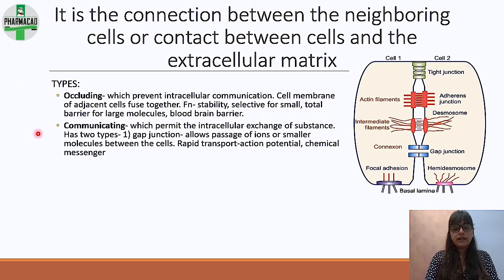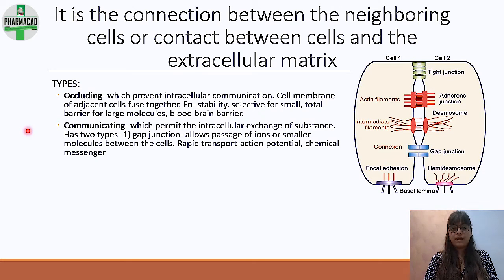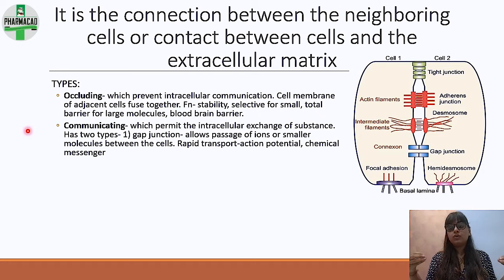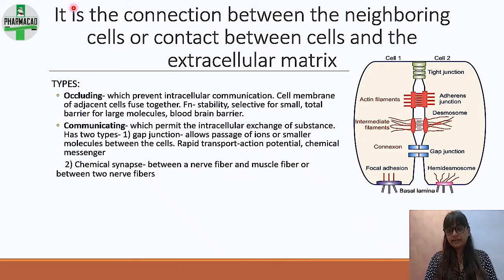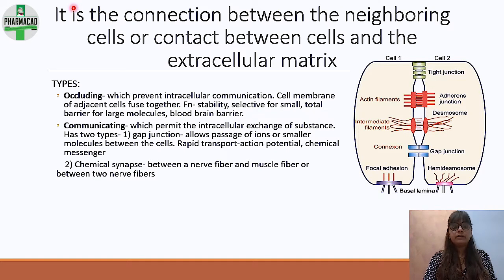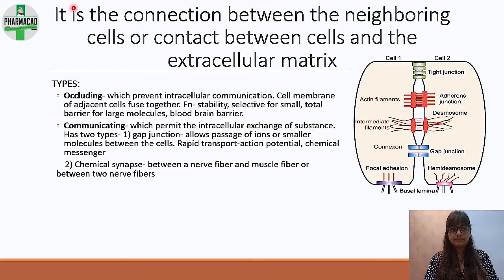The next is the communicating junction, which permits intracellular exchange of substances. It has two types. The first is gap junctions, which allow passage of ions or smaller molecules between cells, causing rapid action potential and fast chemical messages. The second is chemical synapse — communication between a nerve fiber and a muscle fiber — not direct, but a substance is released from the nerve fiber and acts on the muscle receptor.